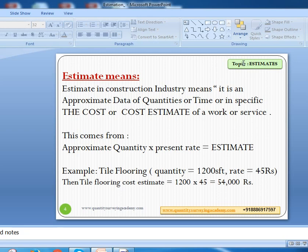In simple terms, approximate quantity multiplied by the present rate will give you the estimate. To get an estimate, two components are needed: the quantity and the present rate when you are doing the estimate. The quantity can be taken from the given drawing or from existing sites, whether new or old. Then you apply the present rate — quantity into rate gives you the estimate.